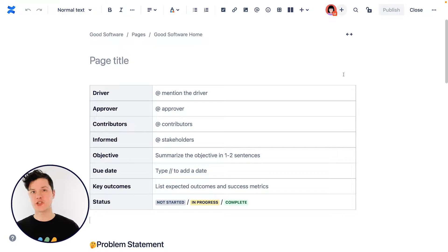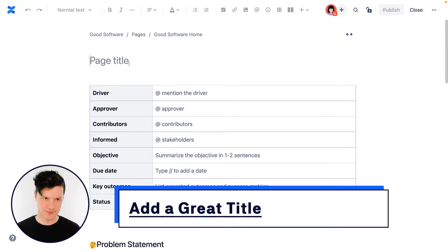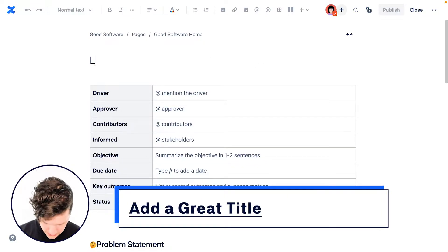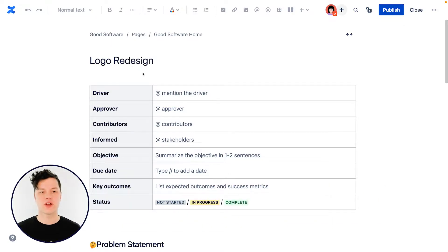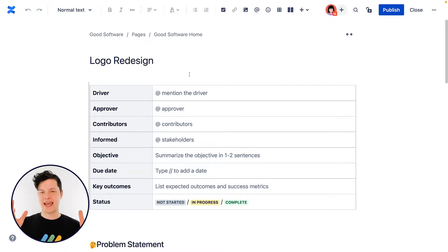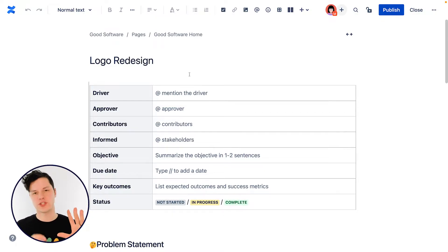The first thing I'm going to do on this page is give it a great title. So, logo redesign. So a couple things to know here. First of all, this has to be a unique name. There can only be one page in this space called logo redesign. So just keep that in mind.